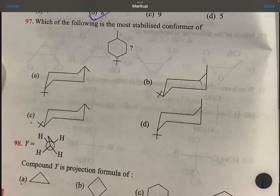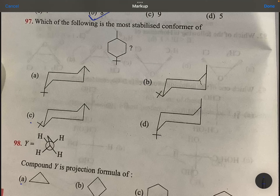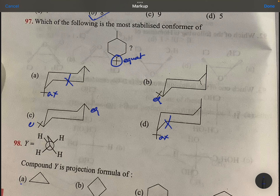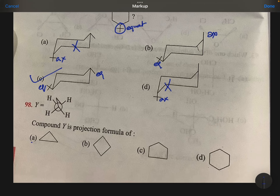Which of the following is the most stabilized conformer? This must be at equatorial position. So equatorial, this is axial, this is equatorial, this is axial. Forget about these two. In these two, it is equatorial and this is equatorial — both equatorial, much much better.